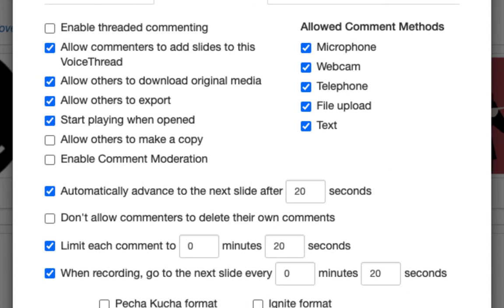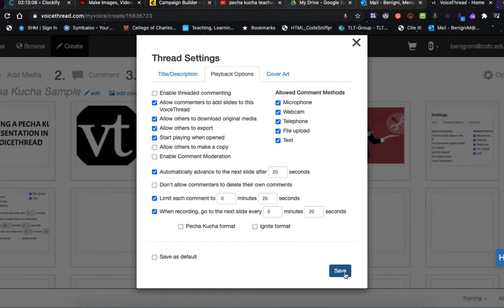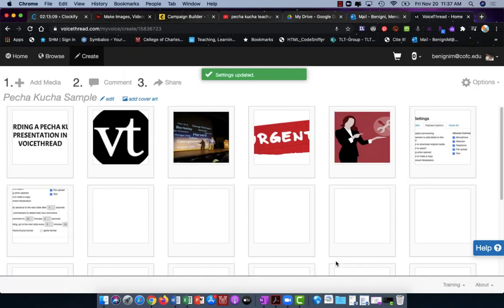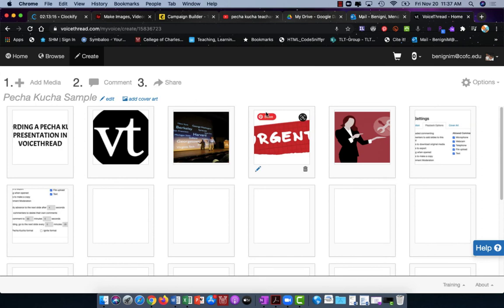It's just automatically going to change the slides for them and it'll play more like a video than an actual presentation where they have to manually advance. And that is how you can create a Pecha Kucha presentation using VoiceThread.